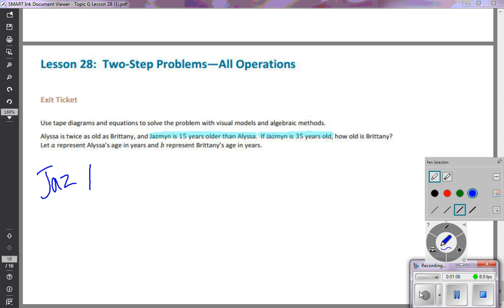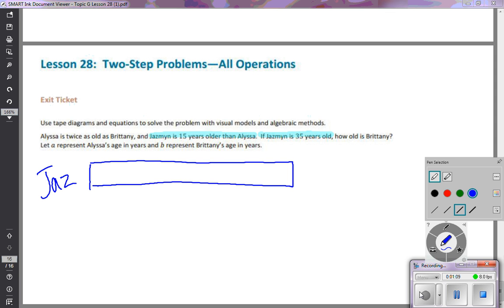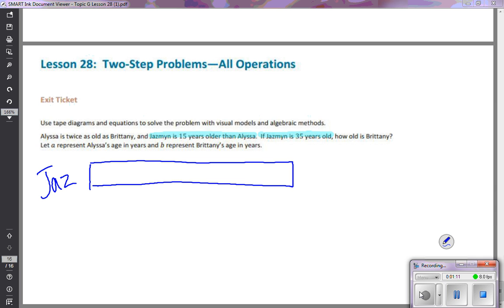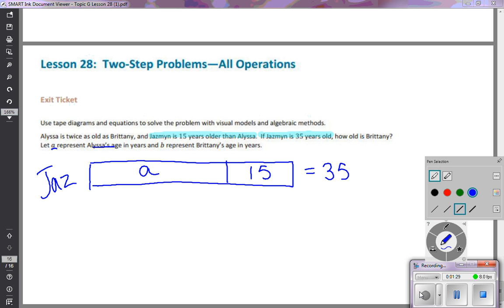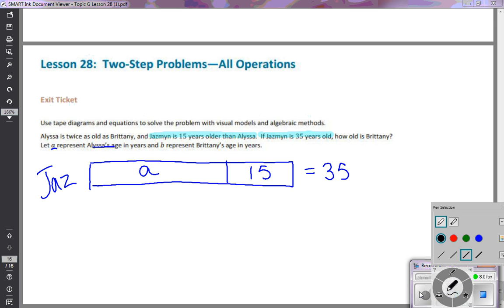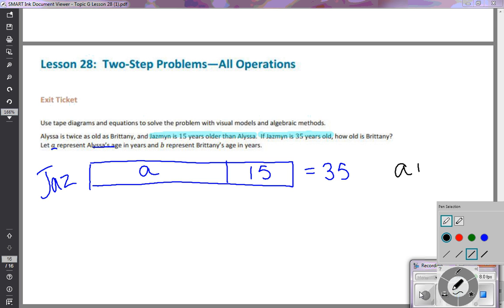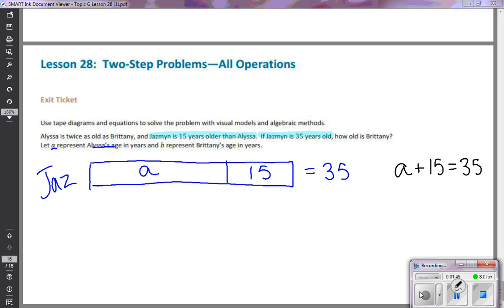I'll start with Jasmine — I'll shorten her name to 'Jazz' — and make a tape diagram as a visual of what I'm reading. She is 15 years older than Alyssa, so here's Alyssa's age represented by A, then here's the 15 extra years, giving a total of 35. Written algebraically, that looks like A + 15 = 35.